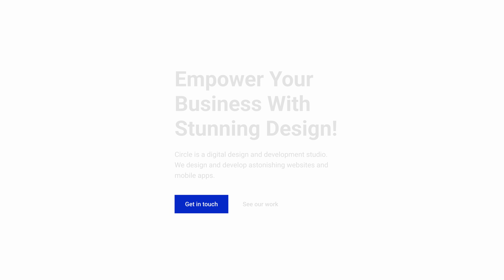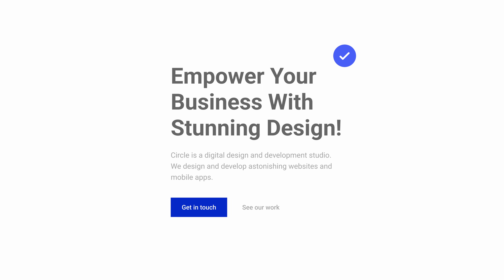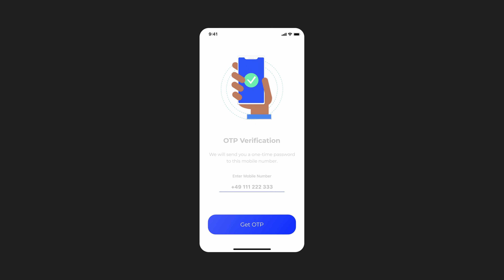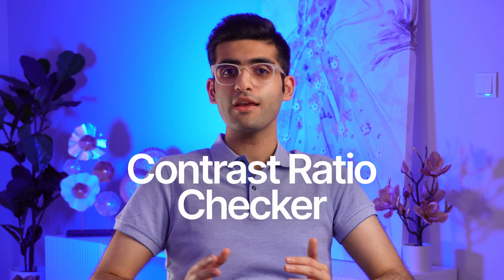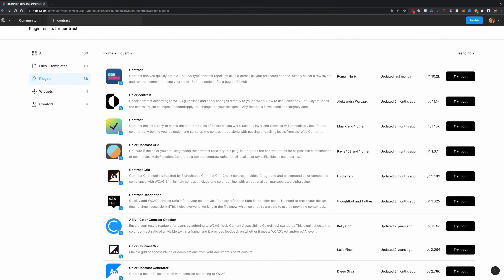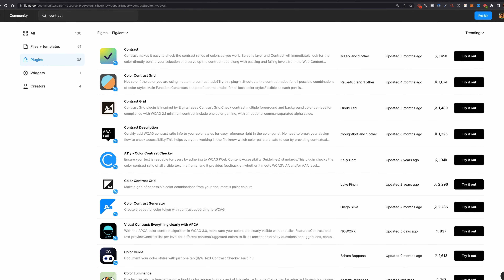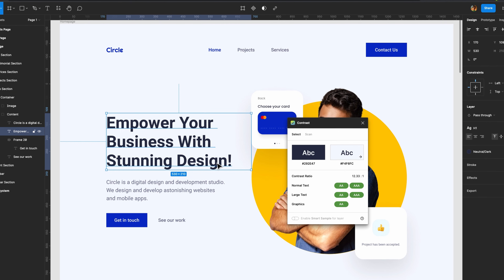A common mistake people make is using a light gray color for text on a white background. This low contrast makes it very difficult for users to read the text, especially on small screens. You can use a contrast ratio checker — if you're using Figma or any other design tool there are many useful plugins allowing you to check the contrast ratio of your colors across your project. I personally use the Contrast plugin.